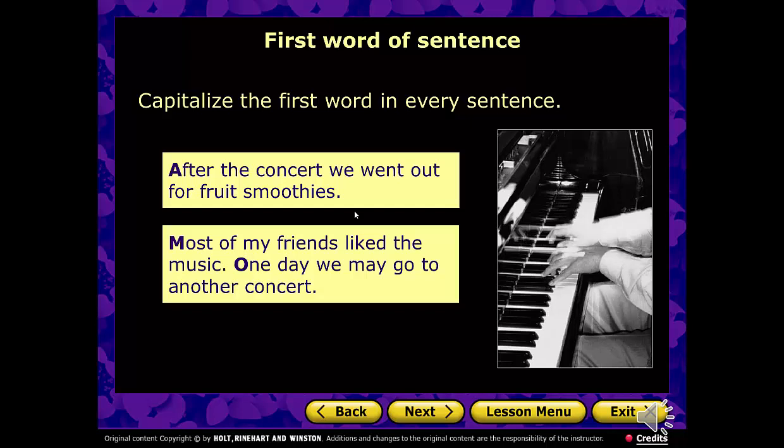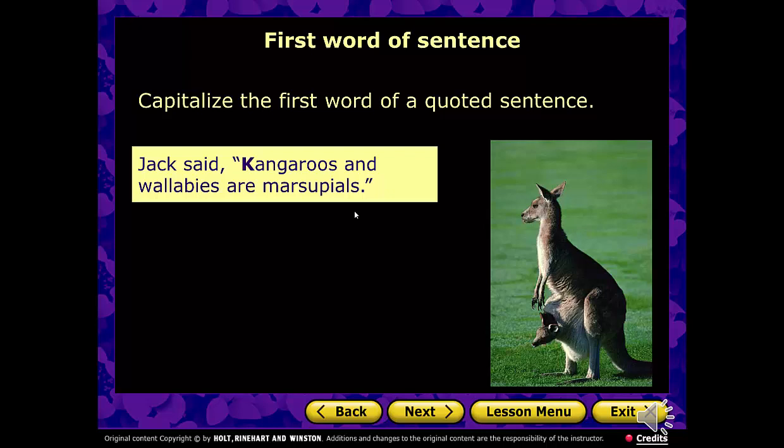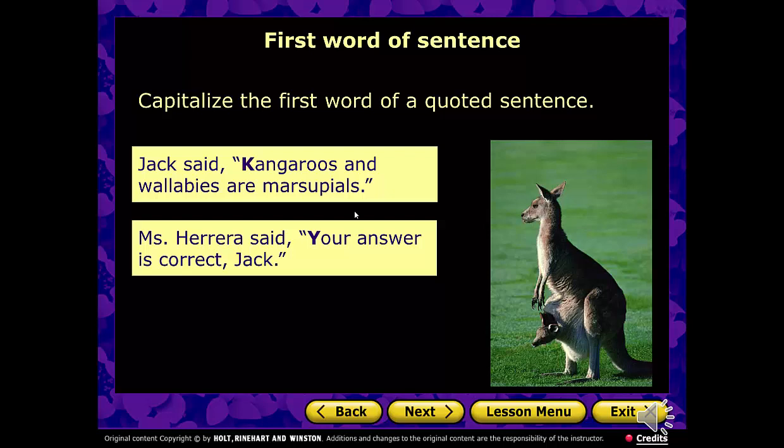Quoted sentences. We talked about this as we reviewed how to use dialogue for your sequel to The Most Dangerous Game. Remember, we capitalize the K in 'kangaroos' — it signals to the reader where the dialogue begins, the exact words of the speaker. Ms. Herrera responds, 'Your answer is correct, Jack.' We need that Y capitalized because that's where the dialogue begins.